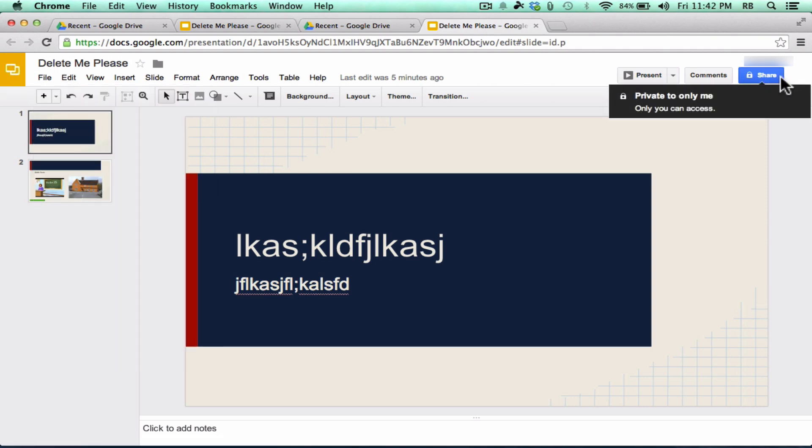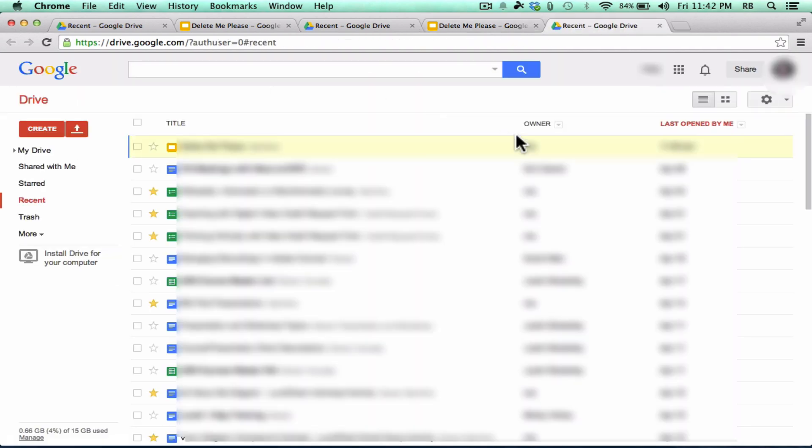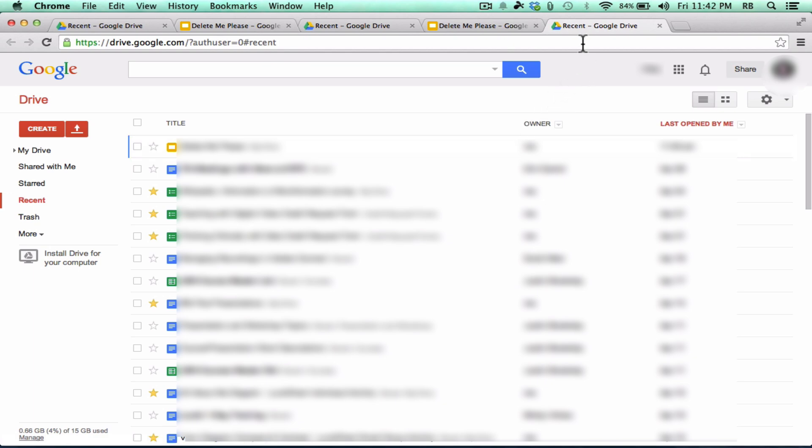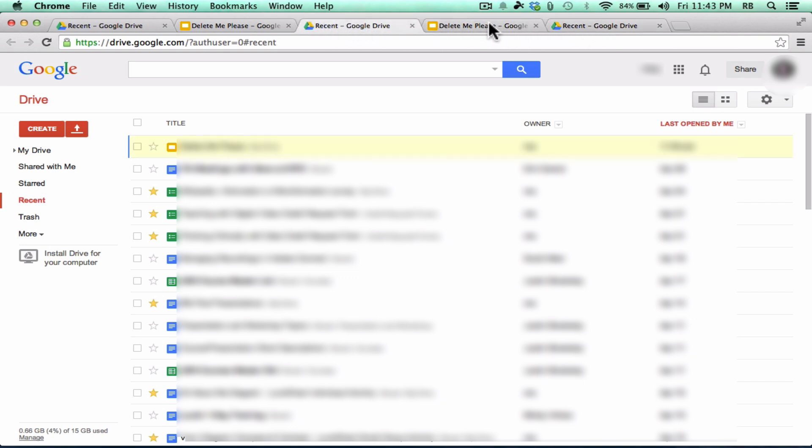So that's one place that you can share and collaborate. I'm going to go back to the Google Drive. And one thing that does bug me a little bit about Google Drive is every time you do that, it does open up a new tab. So you do end up with lots of different tabs.